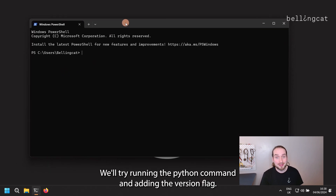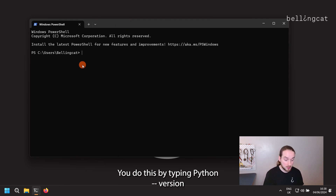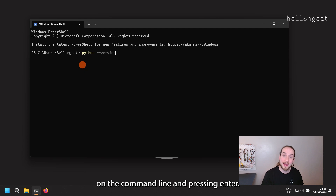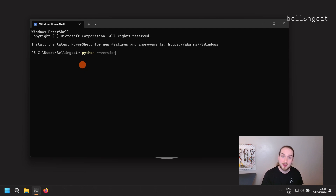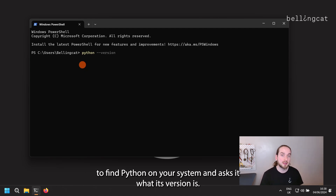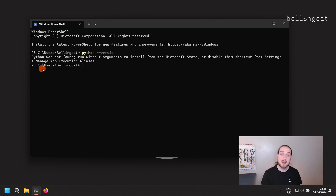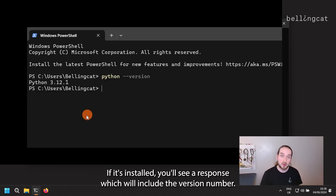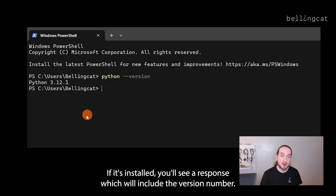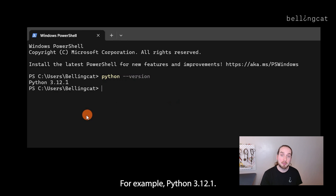We'll try running the Python command and adding the version flag. You do this by typing python --version on the command line and pressing Enter. This command tries to find Python on your system and asks it what its version is. If it's installed, you'll see a response which will include the version number, for example, Python 3.12.1.